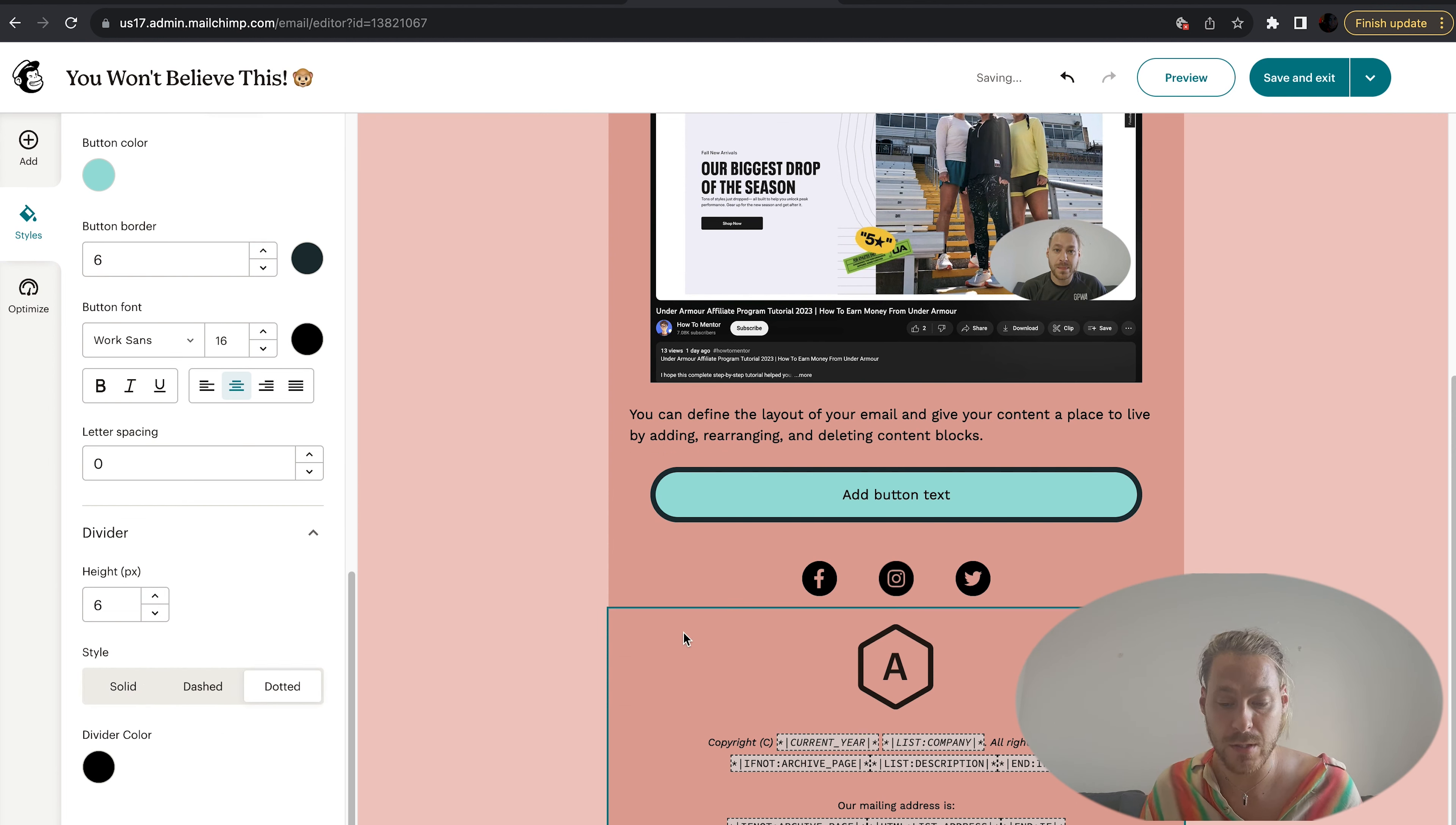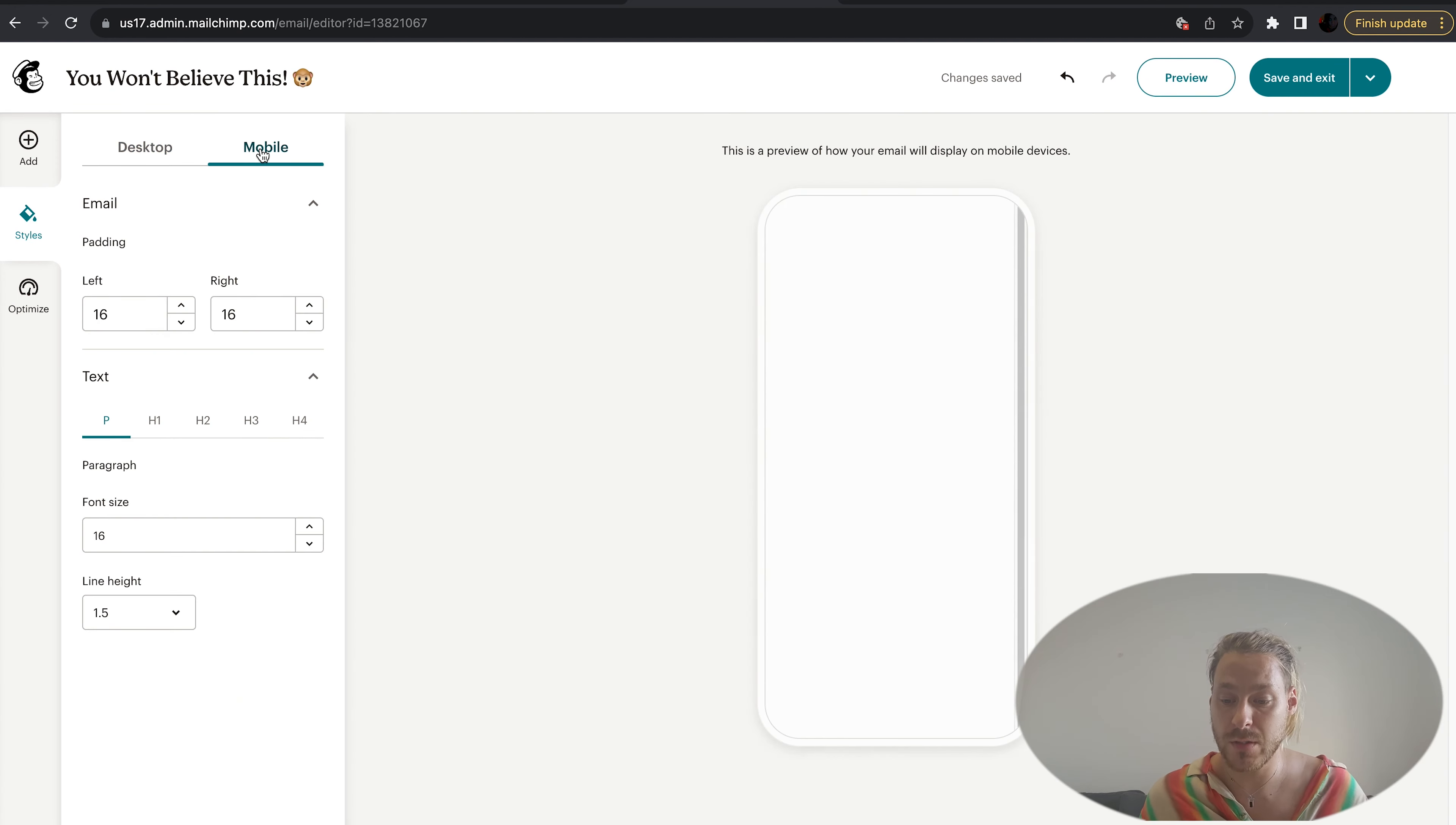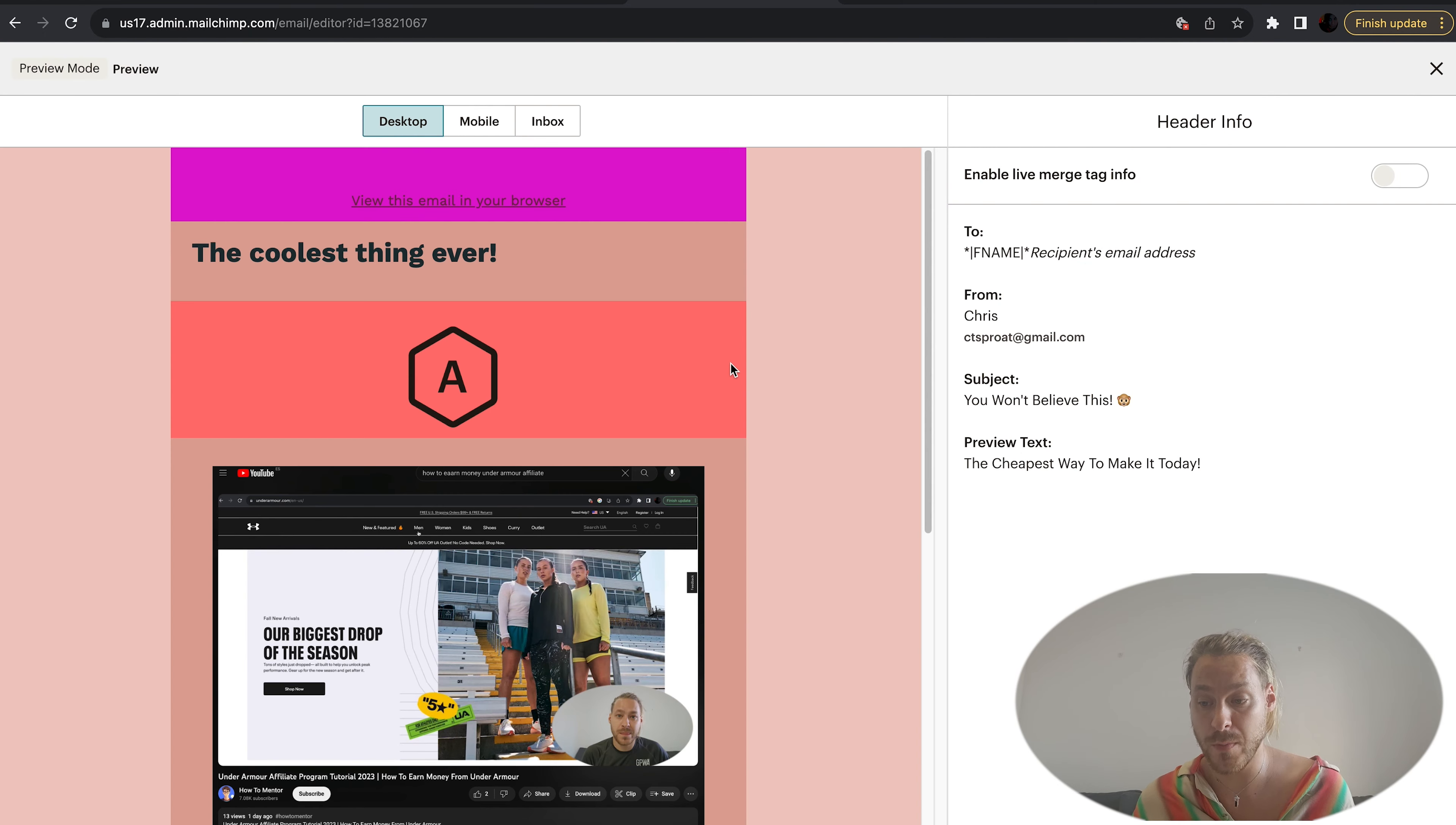I'll put the button border bigger just to give you an example of what that looks like. I'll change the divider to six pixels, make it dotted. We don't really have any dividers, but if we do it'll look great. Here we have what it looks like on mobile. Again, you can make changes to the padding, the left, the right. There's less to do with mobile because there's less screen to be taken up. You can preview these things. You can see desktop, mobile.